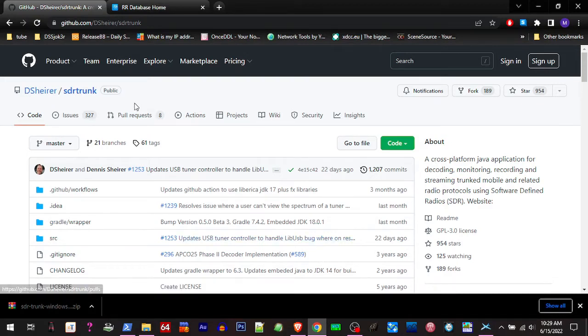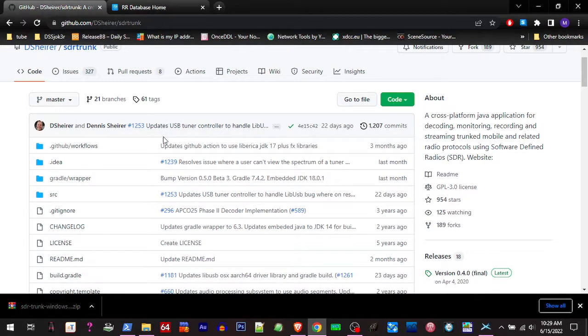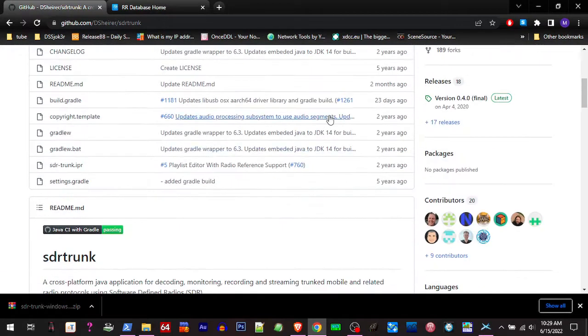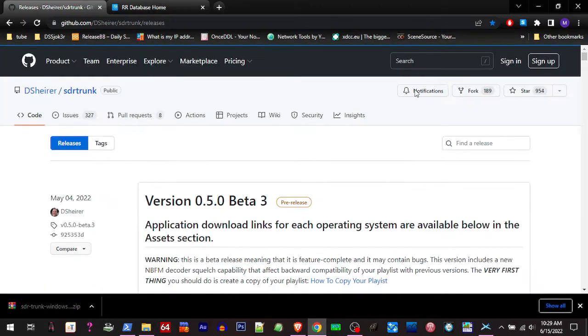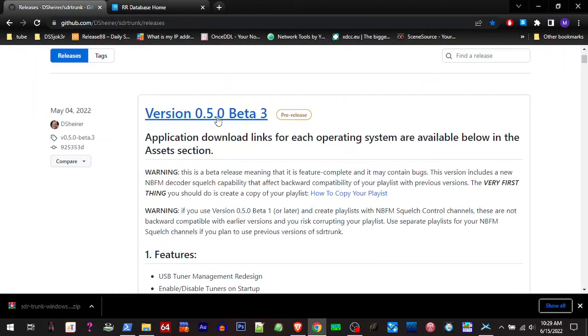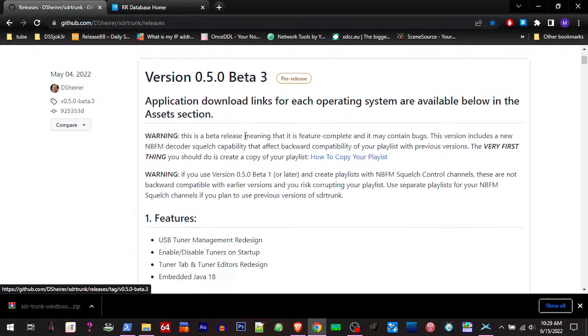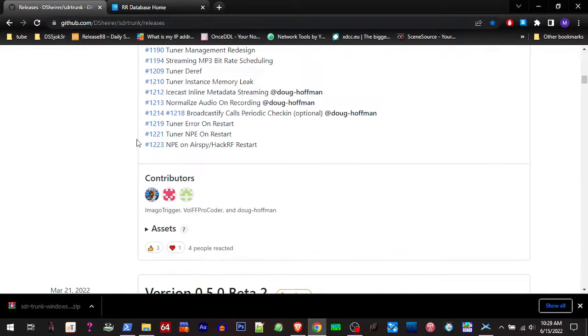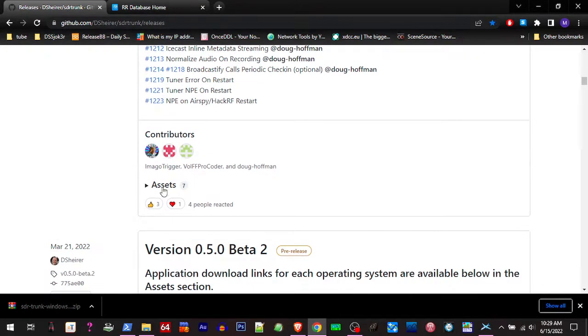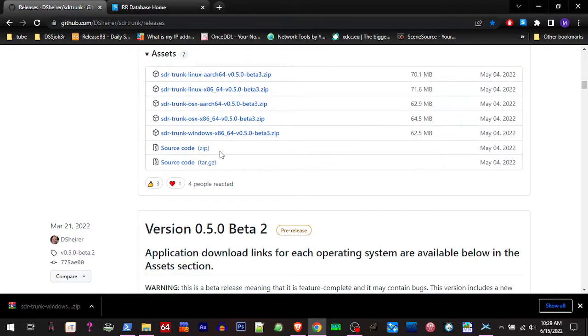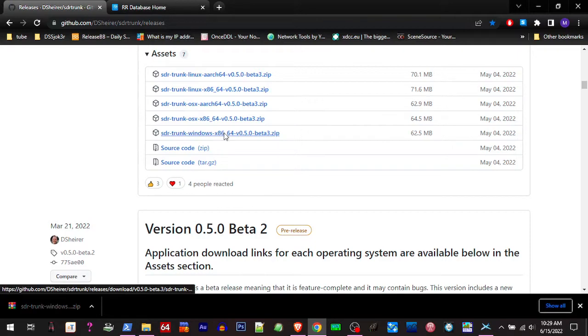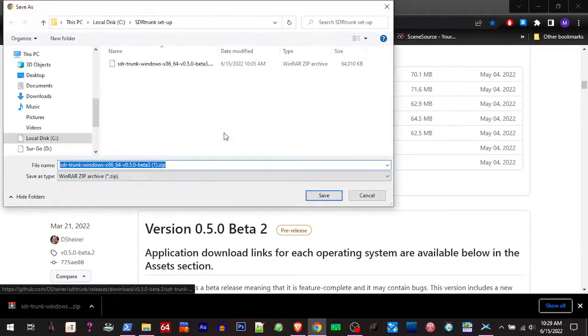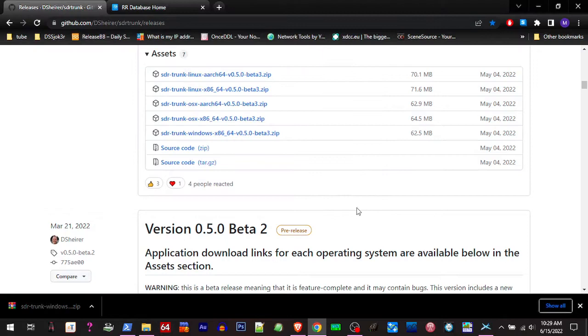Alright, so I'm going to install SDR trunk. You're going to scroll over here on the right side and see Releases. The newest version is 0.5 beta 3. Scroll down until you see Assets, click this to drop the menu down. I'm using Windows 10. I've already downloaded this.